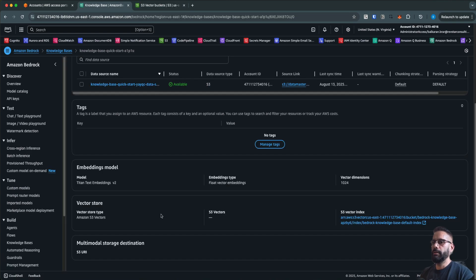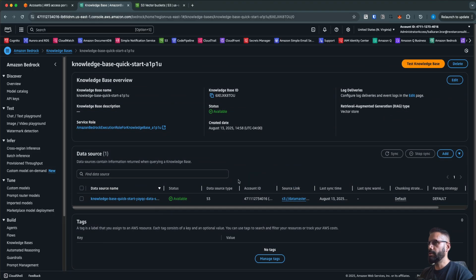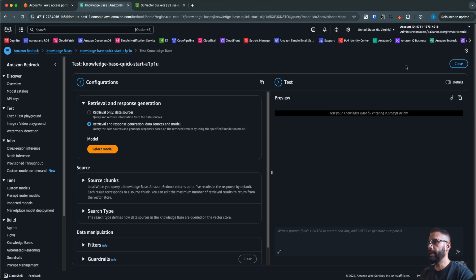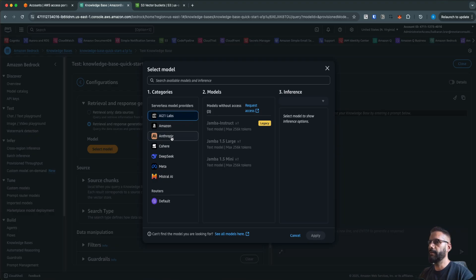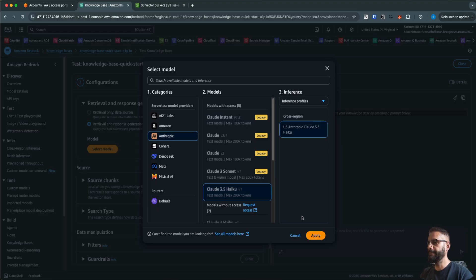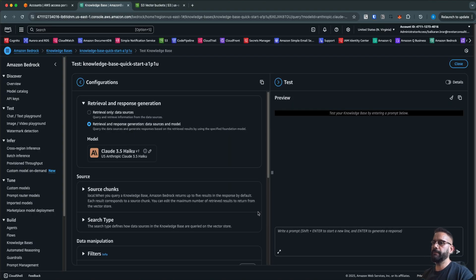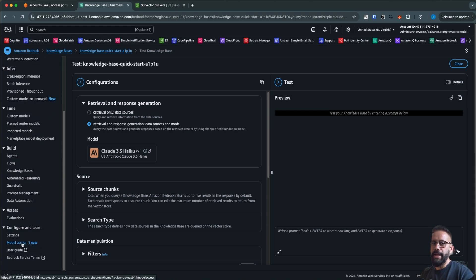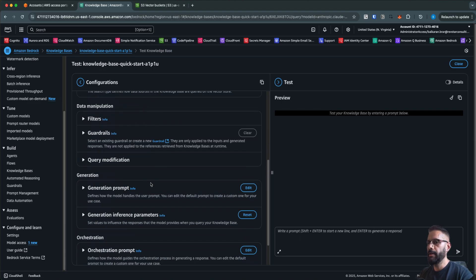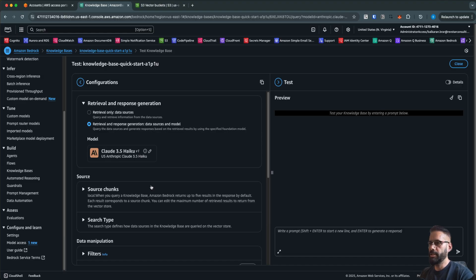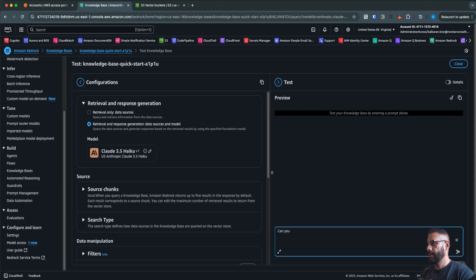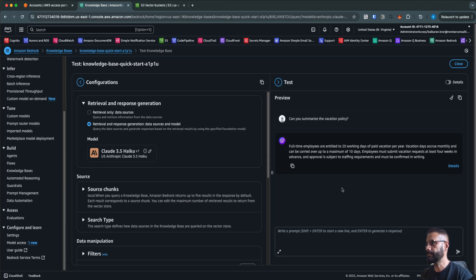Once you have your knowledge base created and your data source synced, you can go ahead and test your knowledge base right in the console. There's a 'Test Knowledge Base' link — click it, then select the model you want to use for query and response. I'm going to select Anthropic Claude 3.5. Note that you need to have access to these models first; if you don't, click the model access link to request access. I'll keep all other options as is and ask a question based on the ingested documents — let's say 'Can you summarize the vacation policy?'